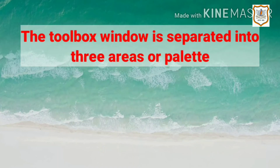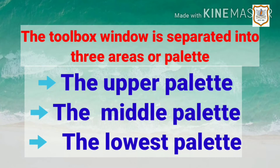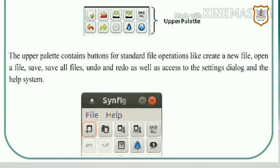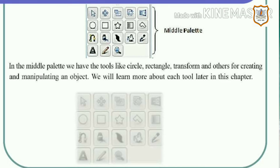The Toolbox window is separated into three areas or palettes. The first is the upper palette, the second is the middle palette, and the third is the lowest palette. The upper palette contains buttons for standard file operations like create a new file, open a file, save, save all, undo, and redo, as well as access to the settings dialogue and help system. In the middle palette we have tools like circle, rectangle, transform, and others for creating and manipulating objects.